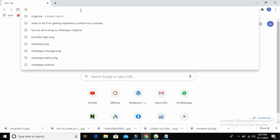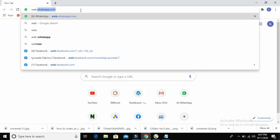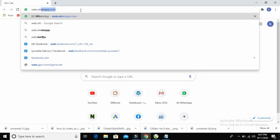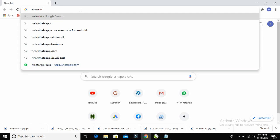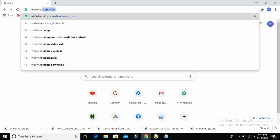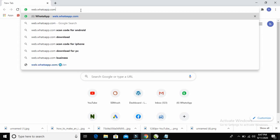Open the Chrome browser and go to your address bar. Enter web.whatsapp.com, then click on the Enter button.